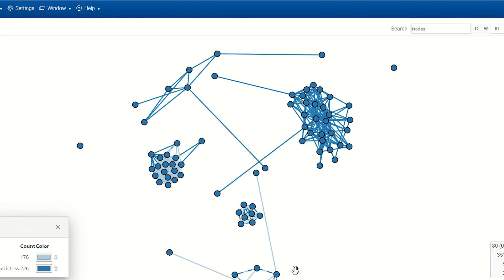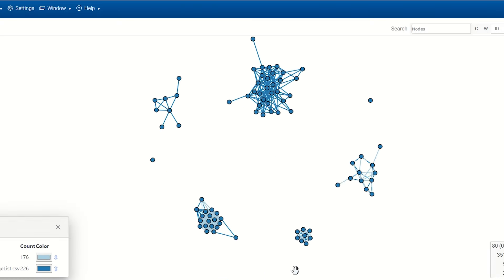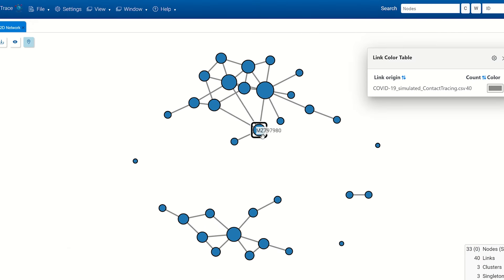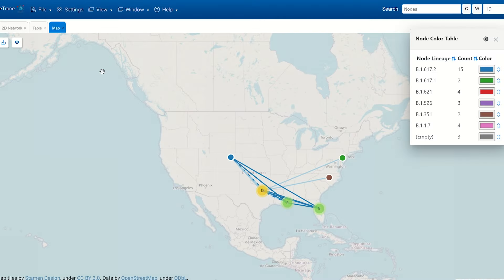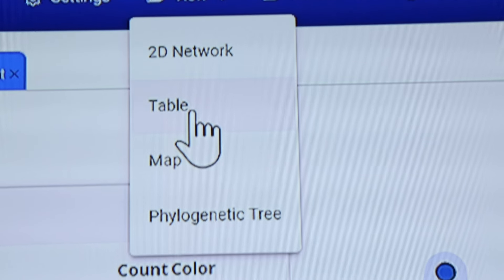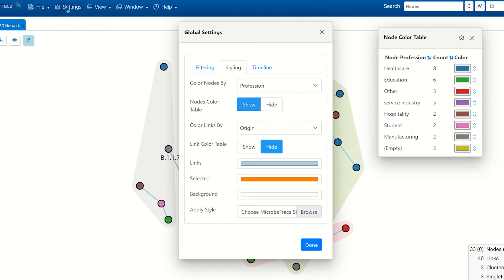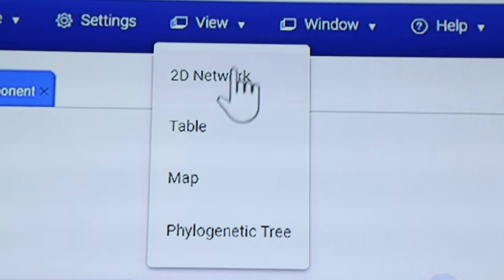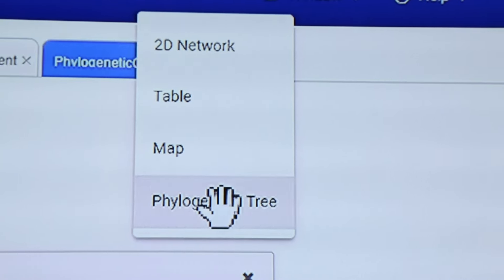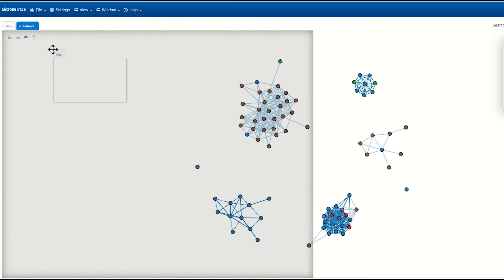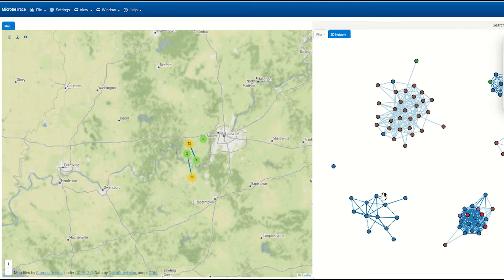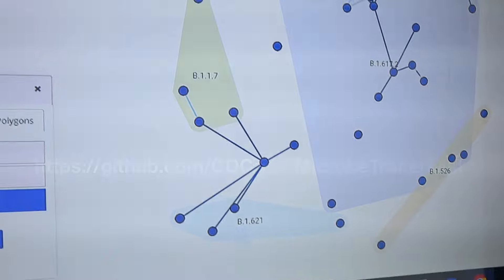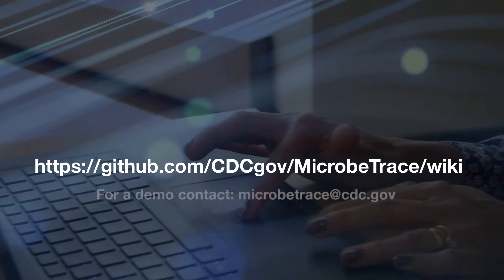Use MicrobeTrace to produce multiple interactive spatial and temporal views such as 2D networks, mapped view, tables, timeline, and phylogeny, or drag and drop to create a dashboard view. Get started with MicrobeTrace for brilliant visualizations today.